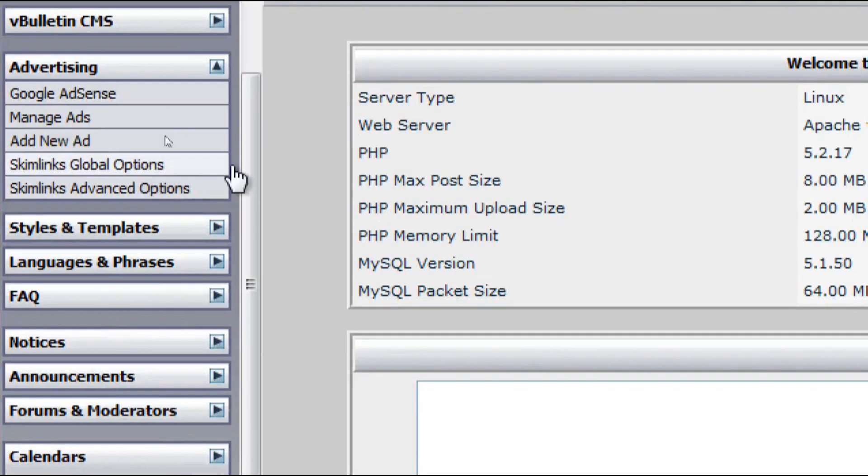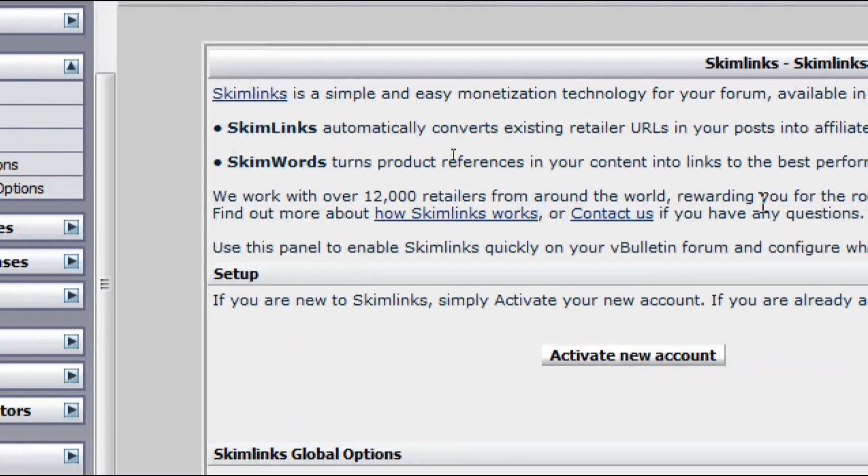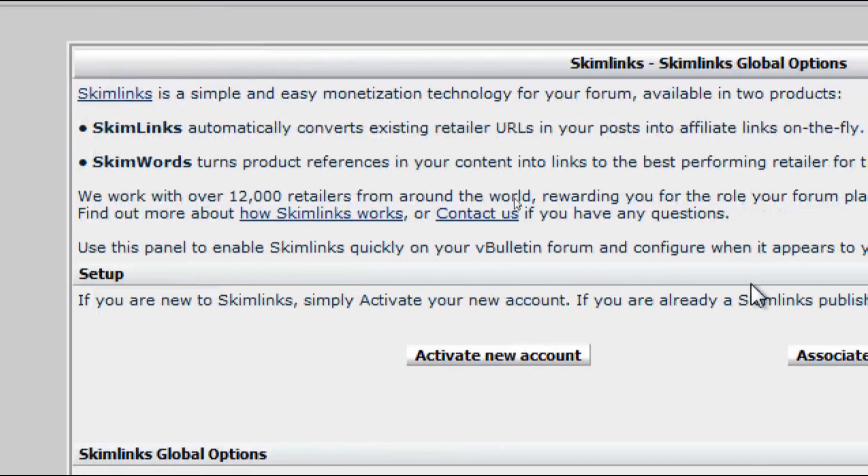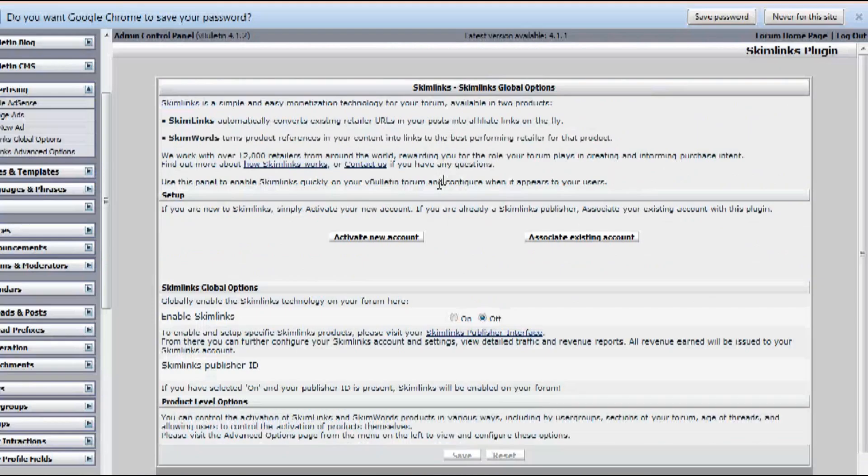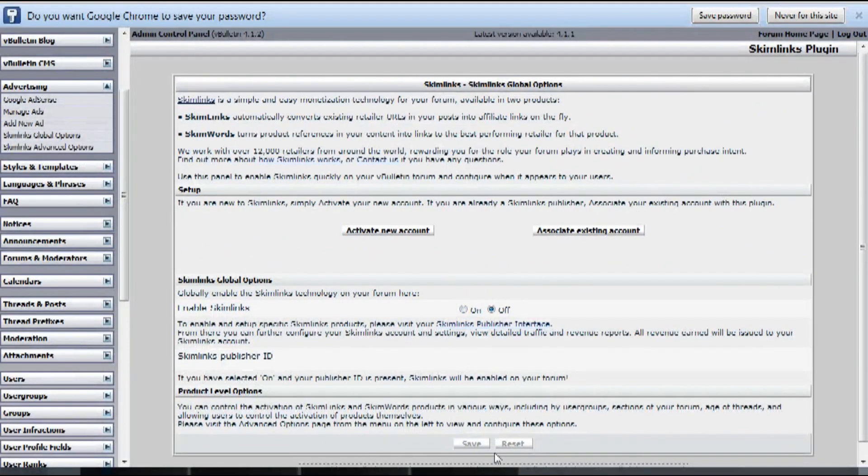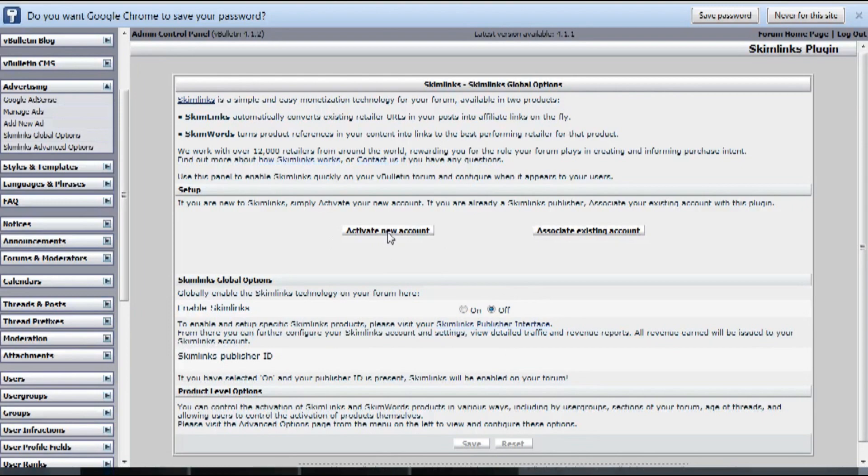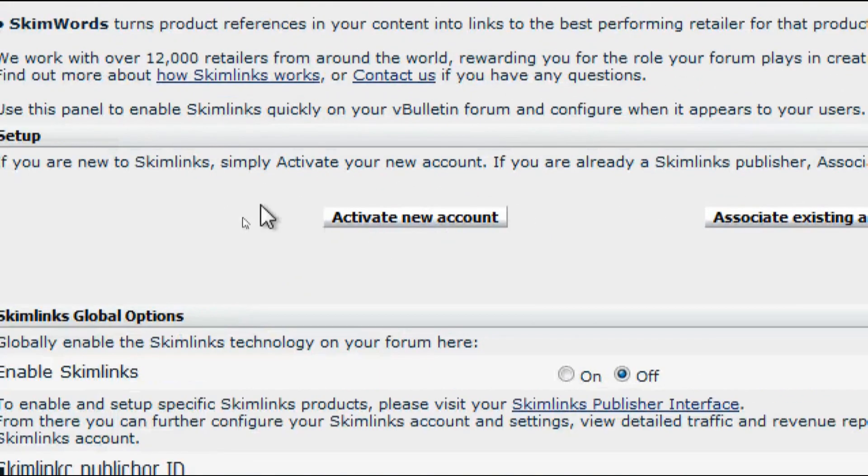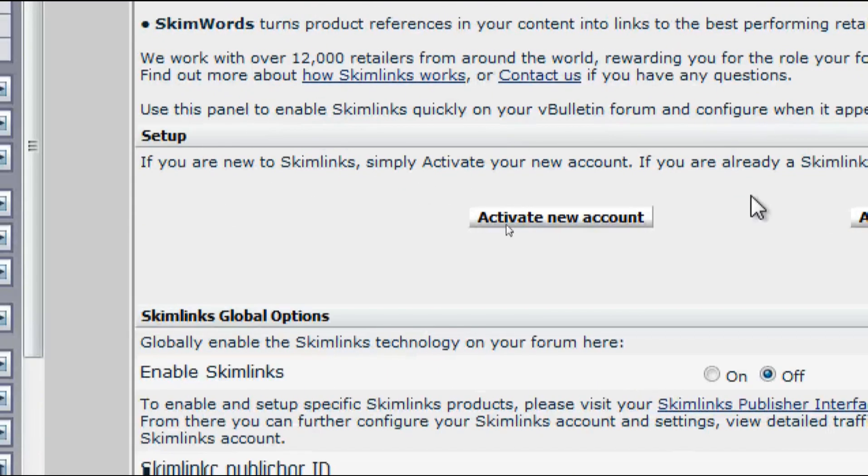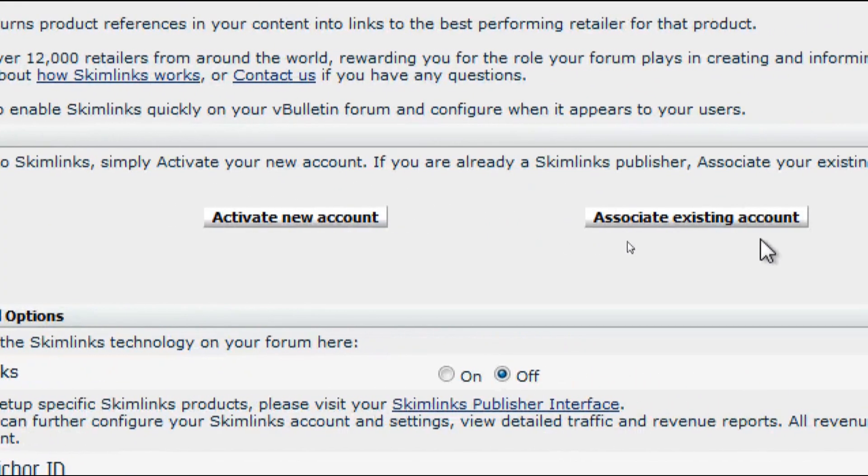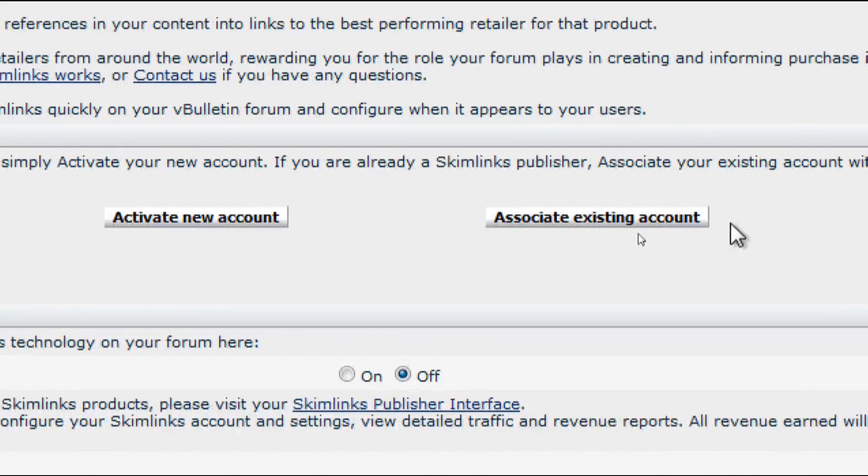And the great news about this partnership is that Skimlinks is seamlessly integrated with vBulletin, so the process of setting it up is very quick and easy. And I'm going to show you in this video how to sign up with Skimlinks.